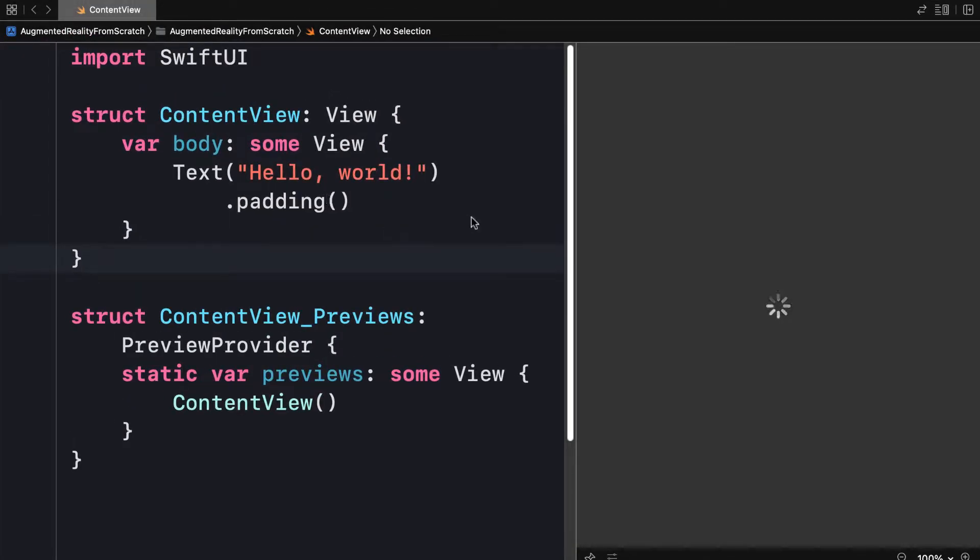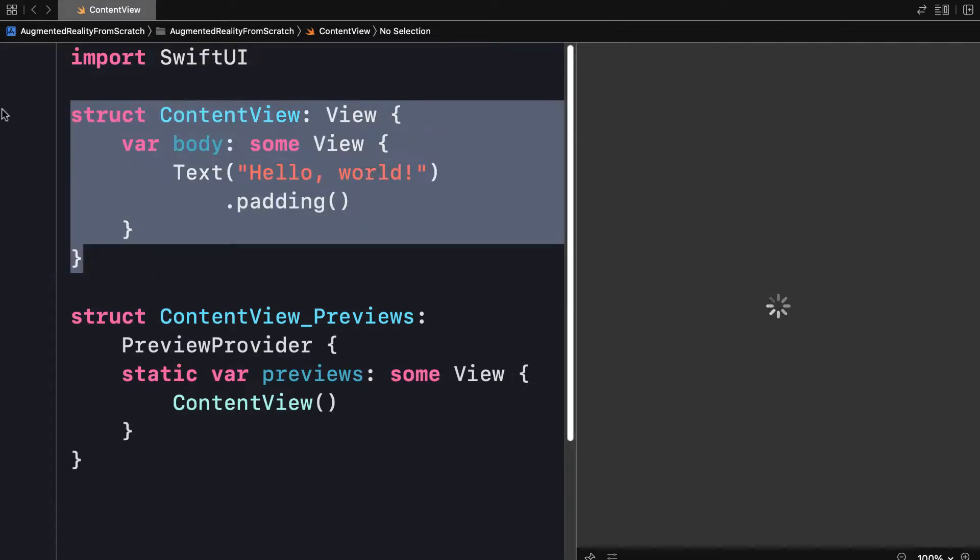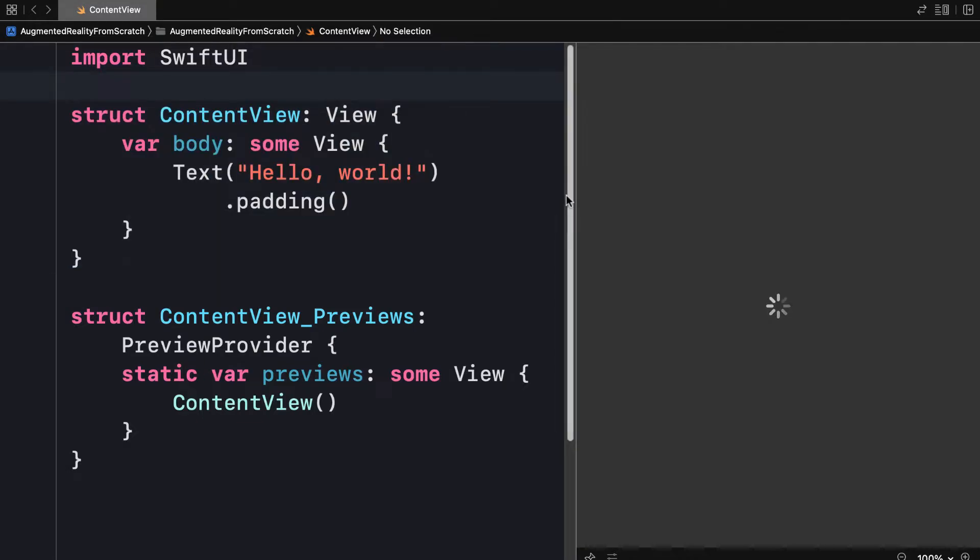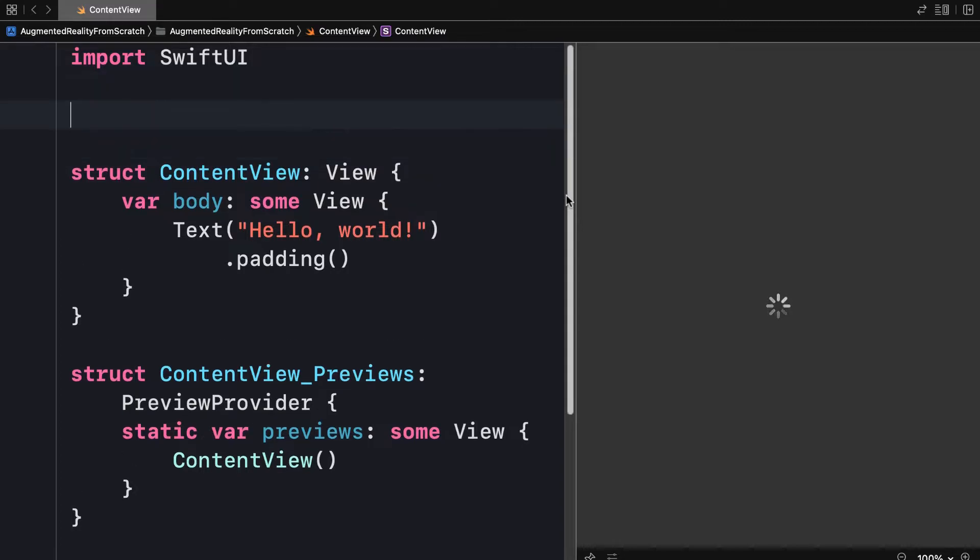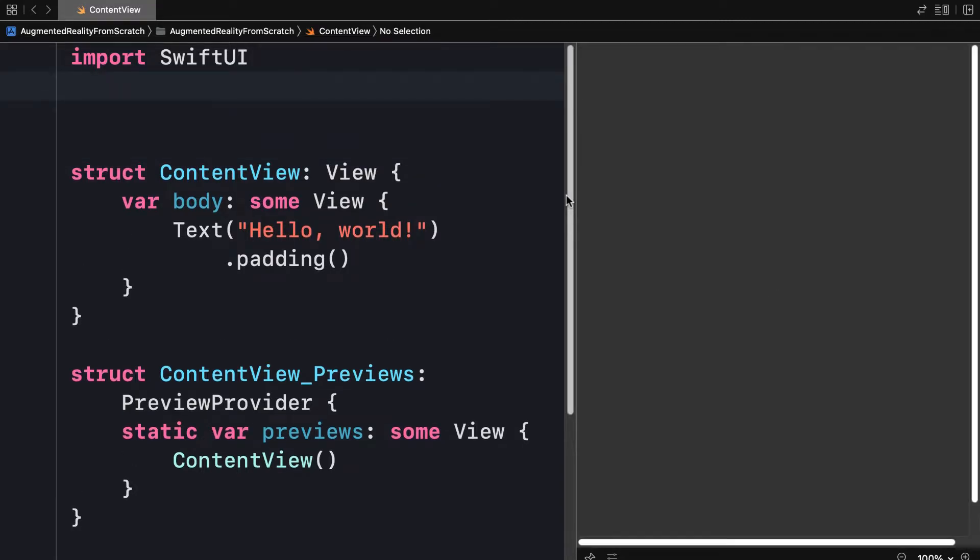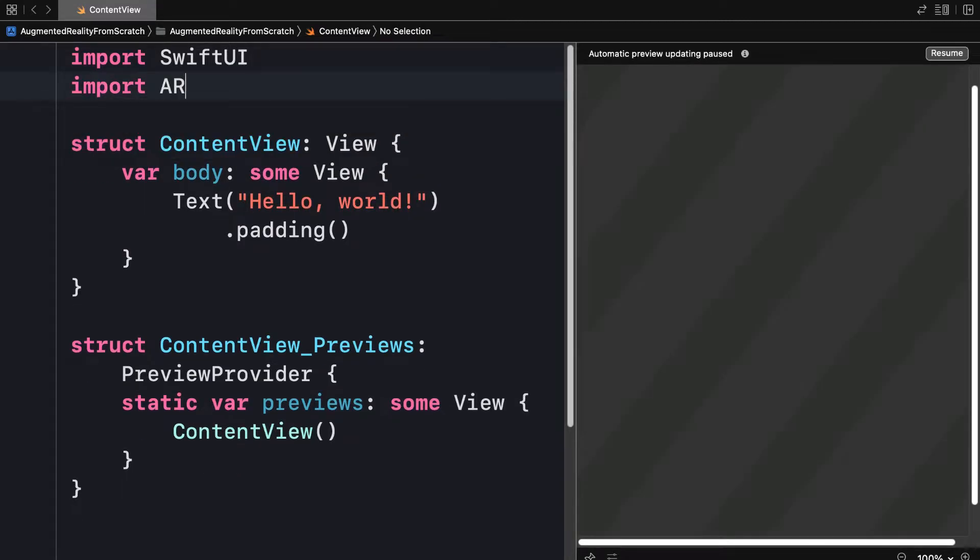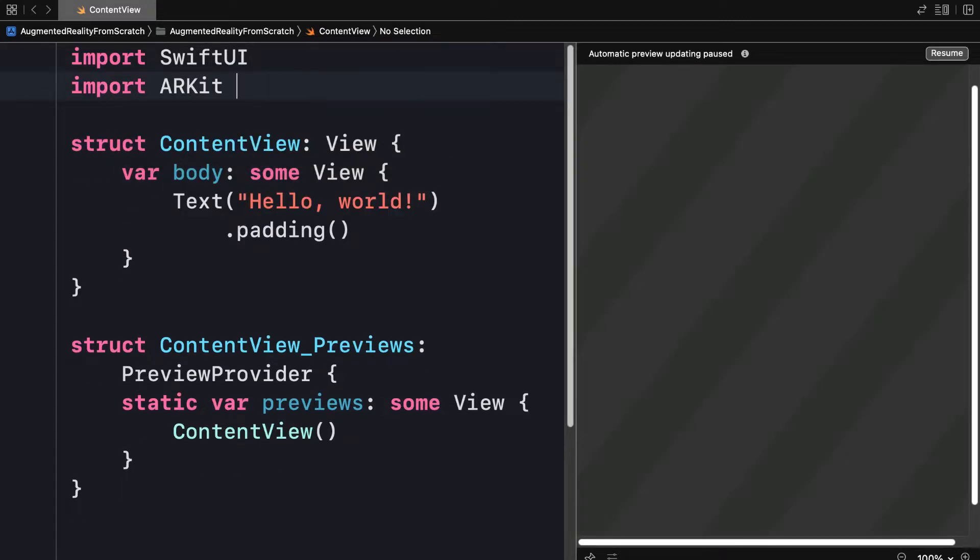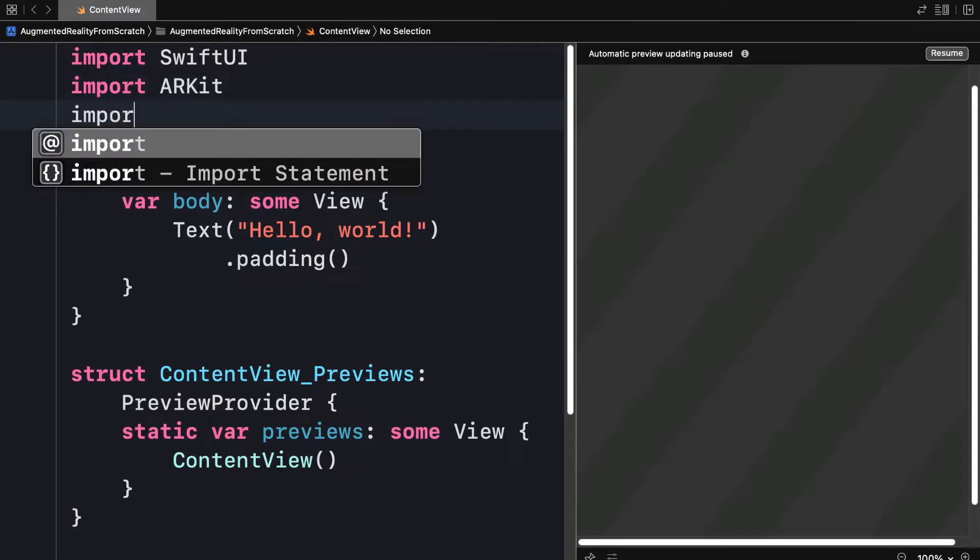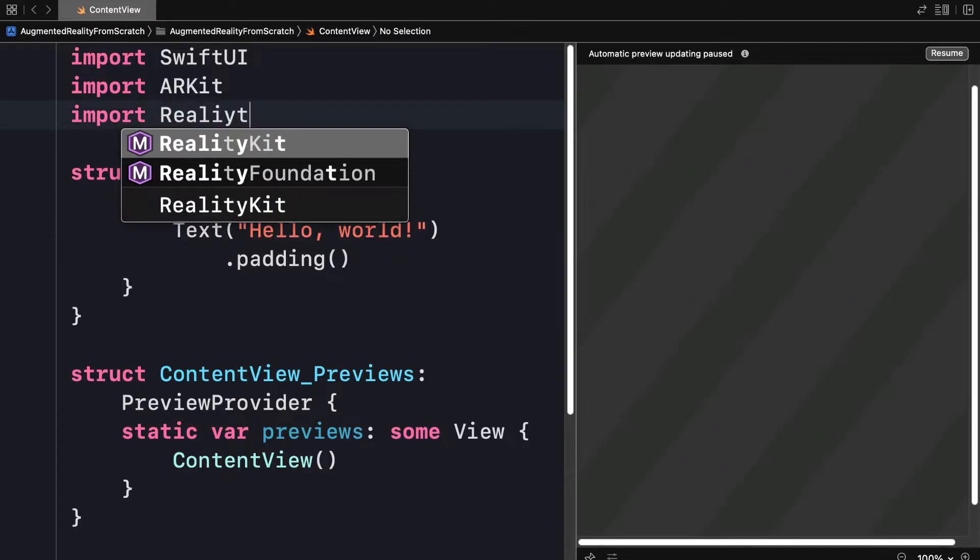Let's get started in content view. Here we just have your typical content view struct. At the top of the file, I'm going to import ARKit, which will allow us to use the augmented reality kit library. I'm also going to import RealityKit as well.